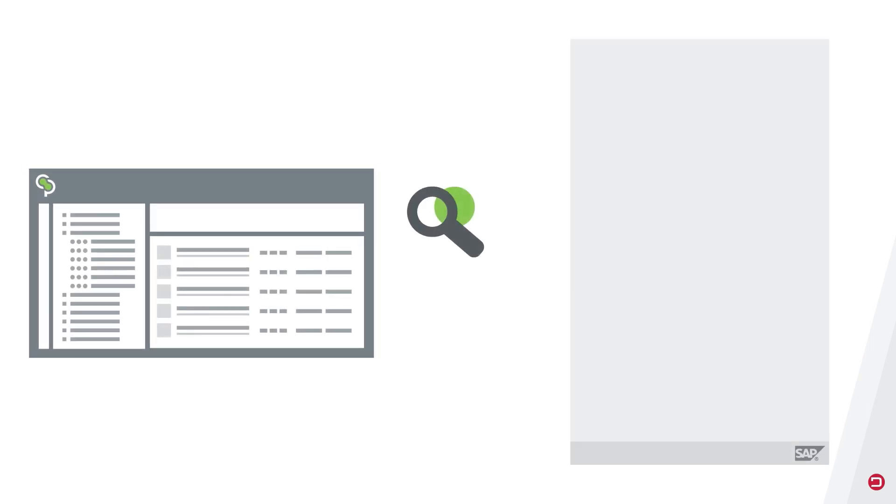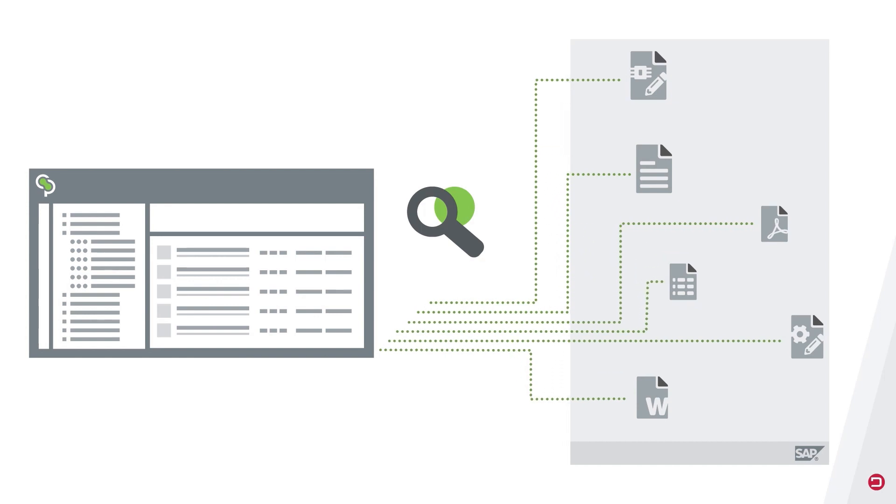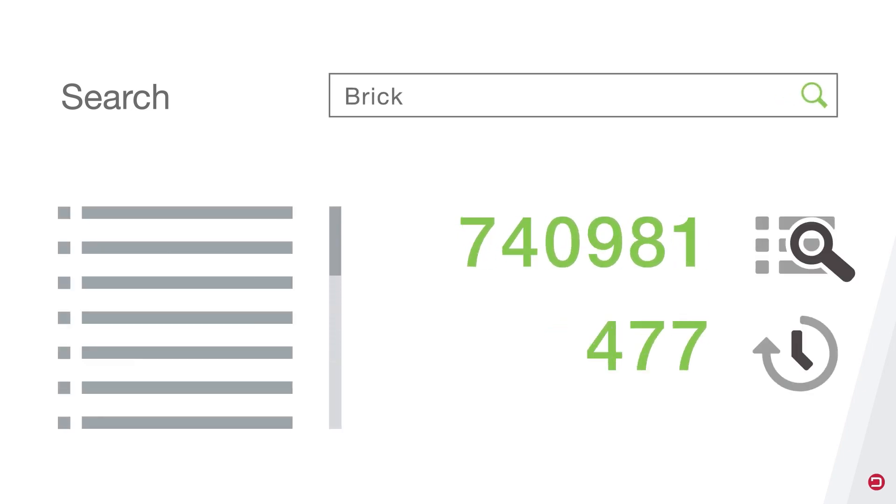Thanks to the intuitive user interface, Crosspoint is especially beneficial for user groups without deep SAP know-how. But also SAP power users benefit from Crosspoint's extremely convenient search options regarding documents and materials.